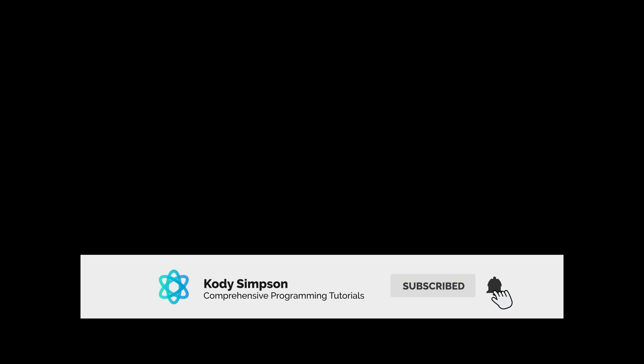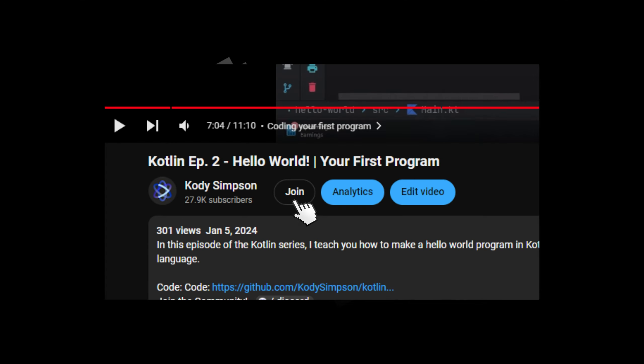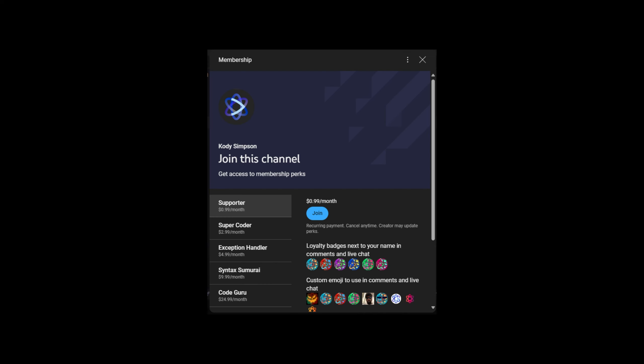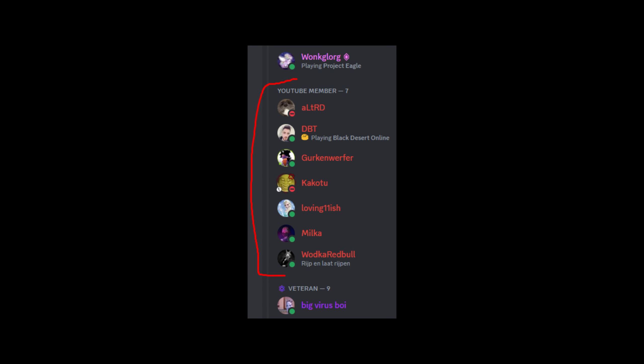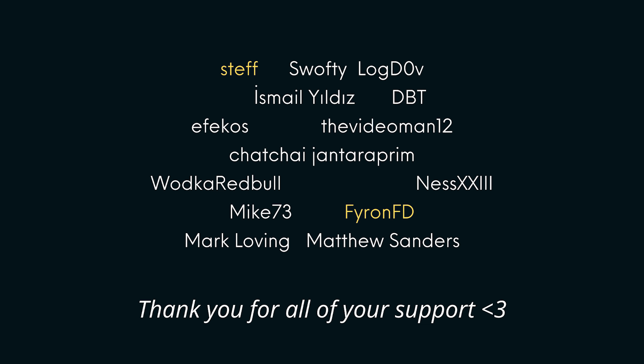That's it for this video — hopefully you learned something new! If you liked the video, hit the like button, and subscribe for more. Check the description for links to code and resources. Join our Discord community of over 5,000 programmers to find friends or get help. If you want to support the channel, consider hitting the Join button — membership starts at one dollar a month and includes a special Discord rank and early access to new videos. Thanks for watching!